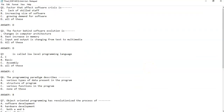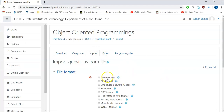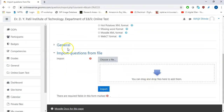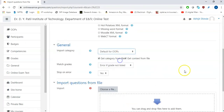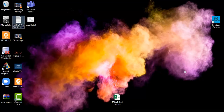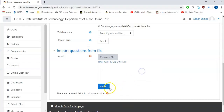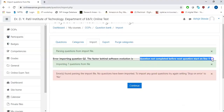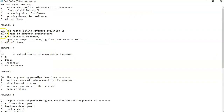I will now deliberately make a mistake — instead of capital A I will write lowercase a — and I will save this file. I will import it in AIKEN format to the default OOPS category and drag and drop the file. You can see there is a problem with question number two. You can check question number two and see there is an error. You can make the changes to the question like this, save it. Thank you.